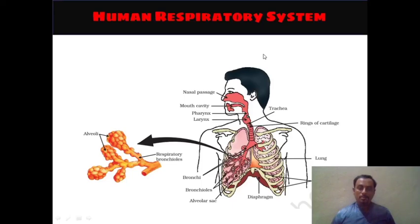Good afternoon friends. Let's start today with the respiratory system, part 3 of our chapter.